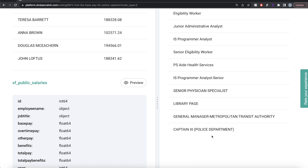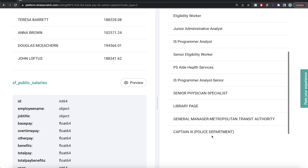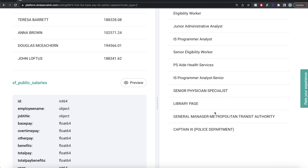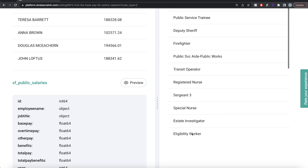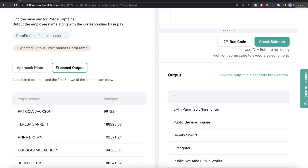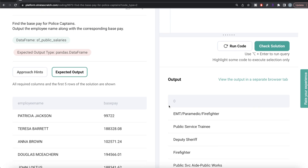Since we are dealing with text, it's better to always convert everything to one particular case — preferably lowercase. That way, if there is any anomaly in any of the rows, like 'captain' being spelled with a capital letter, we don't accidentally exclude them from the output. So what we do is apply boolean indexing.